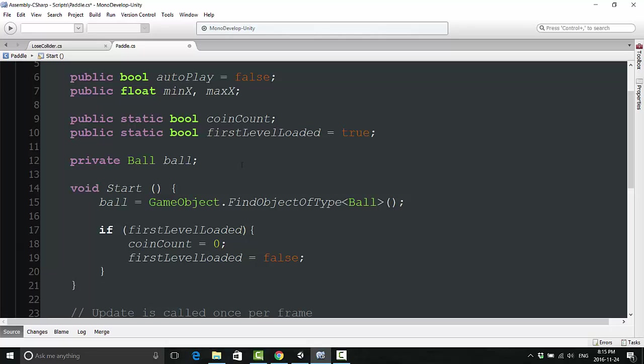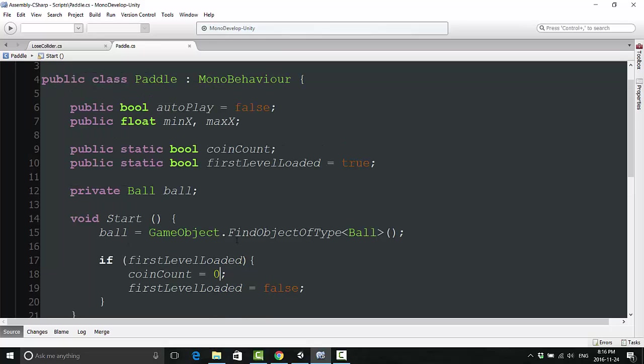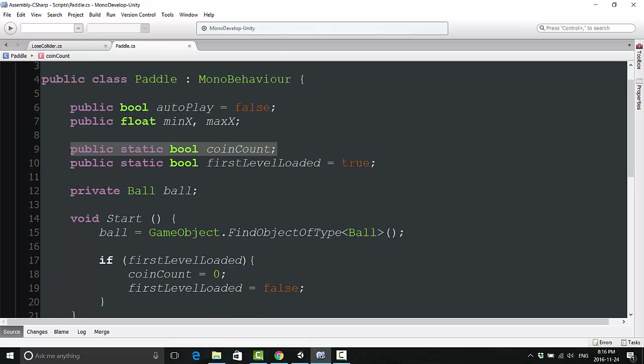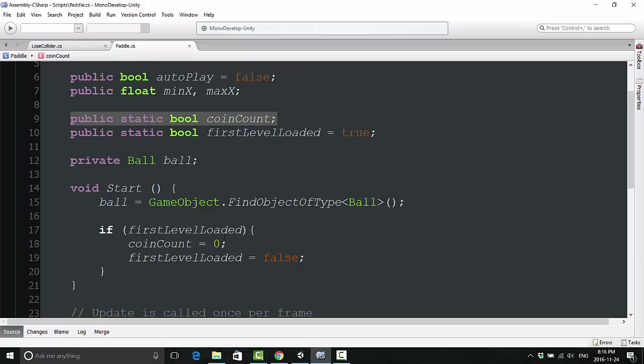We can drop that same code here into our start, and over here instead where it says number of lives equals three, we're going to say coin count equals zero. This is basically just saving us if the game is restarting over. If we've lost and we're restarting, we're still going to start with the default coin count of zero because this will only declare itself up here the first time on run. After that, we need to redeclare it, and that's just our little trick of doing exactly that.